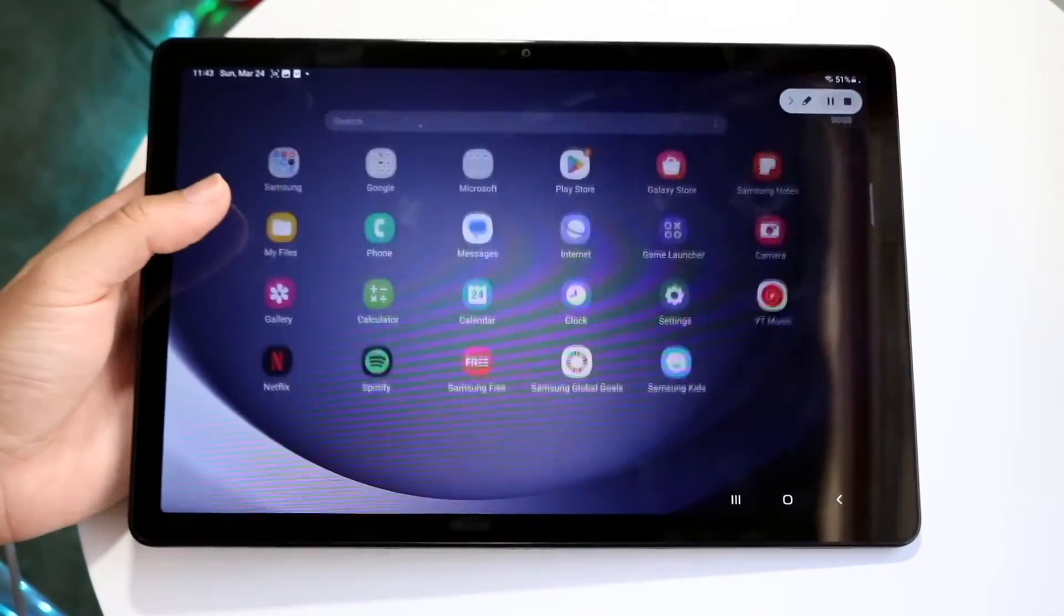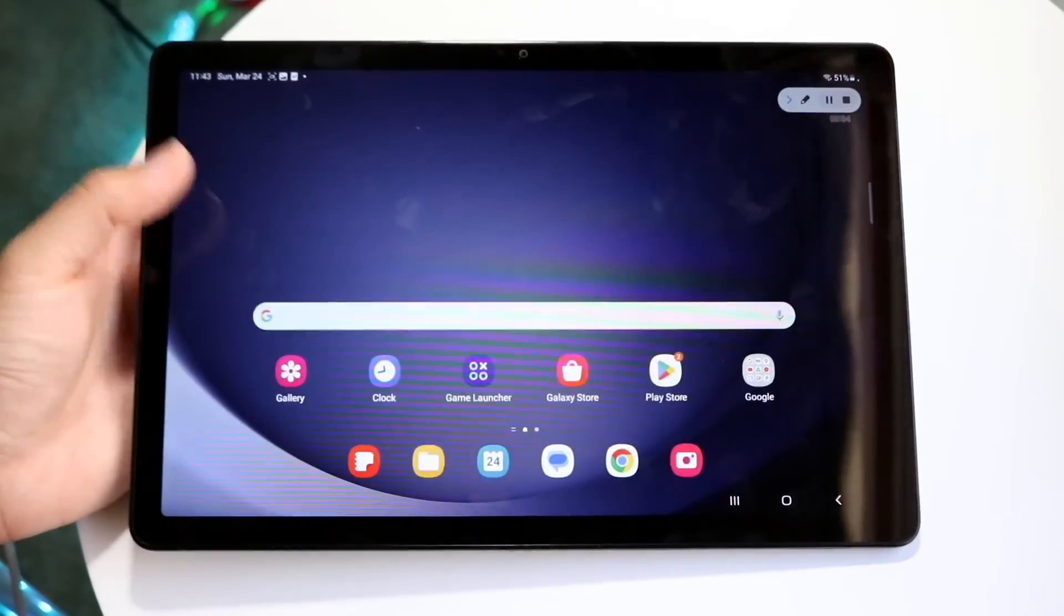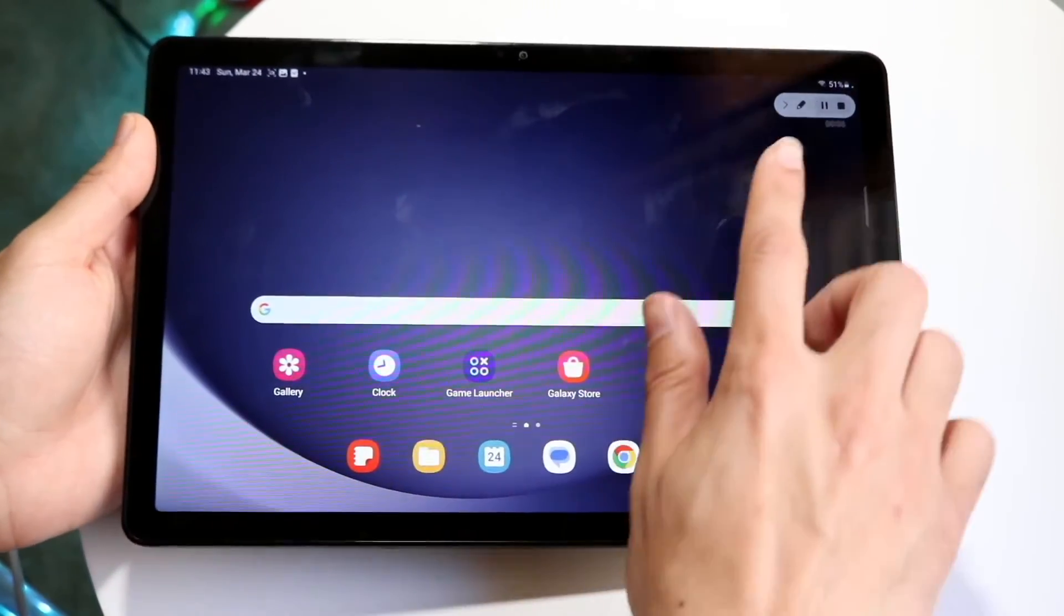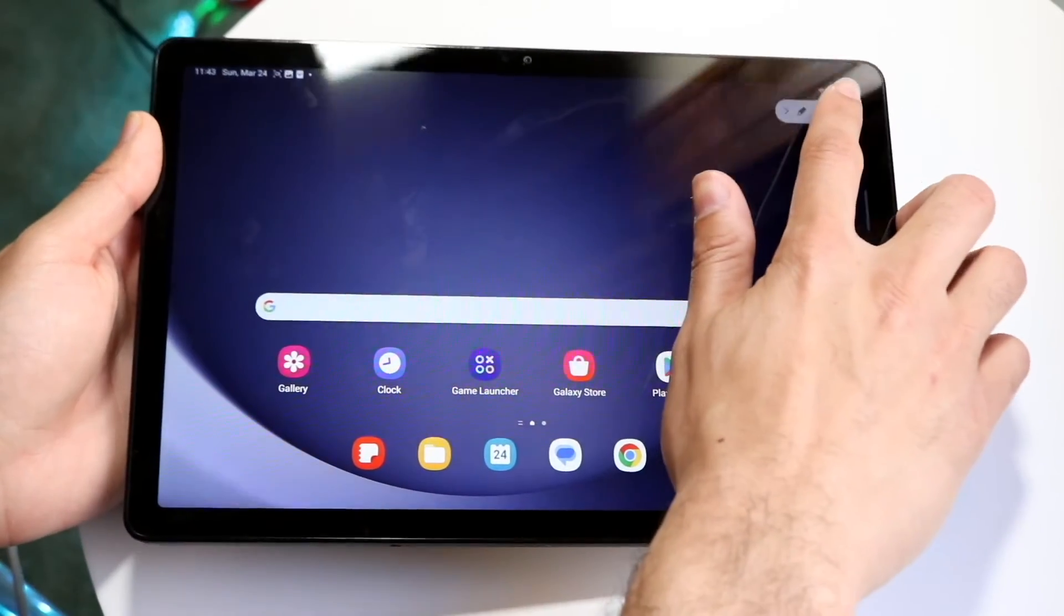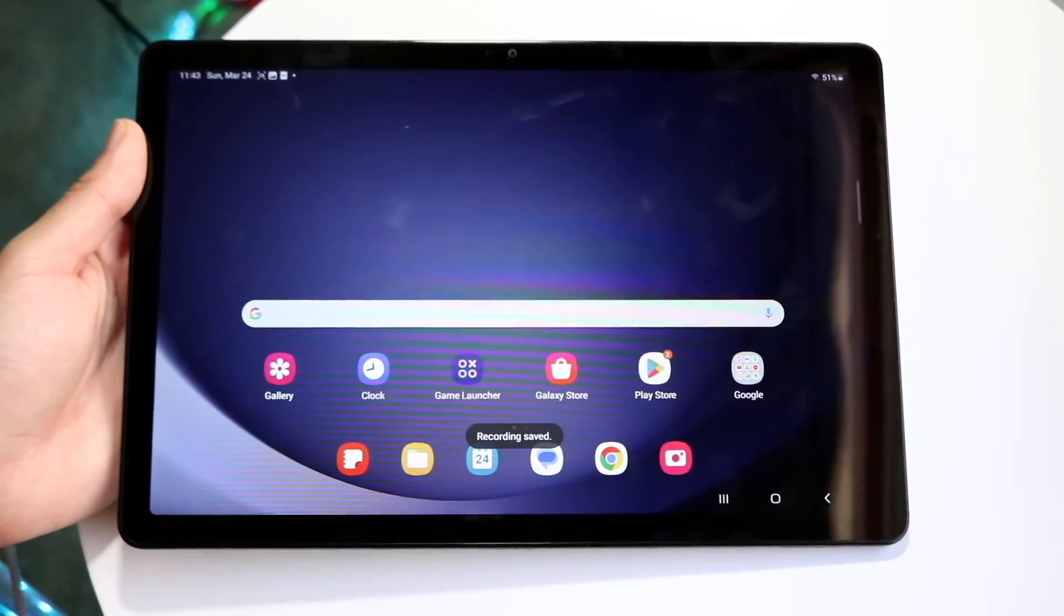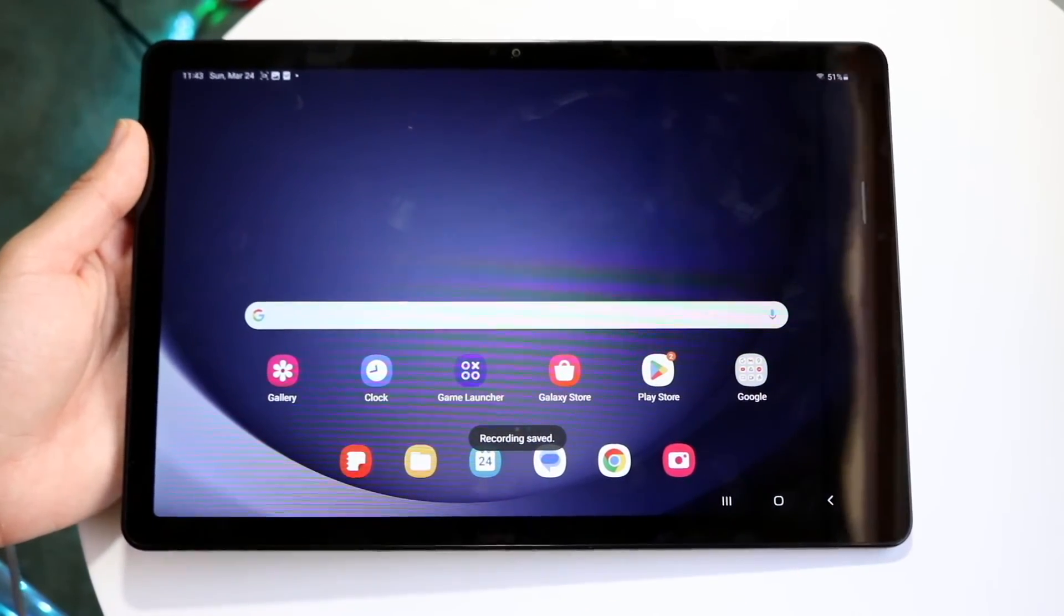So now if you're done with recording, if you don't want to record anymore, you can click at the very top, click on the little stop button right there, and it's going to be done recording on your particular tablet.